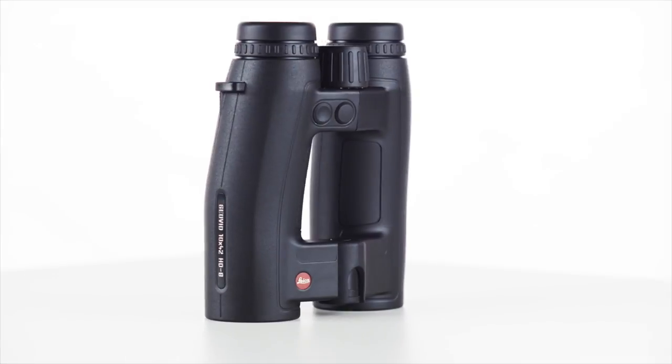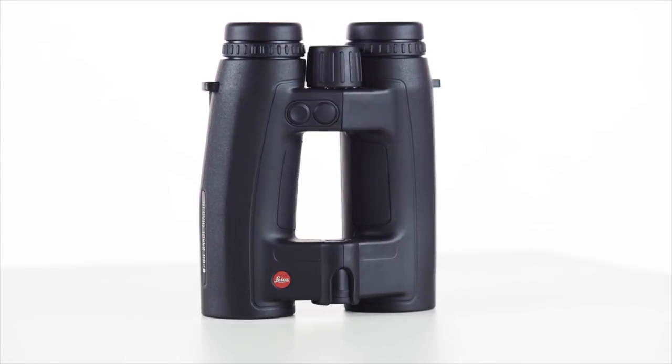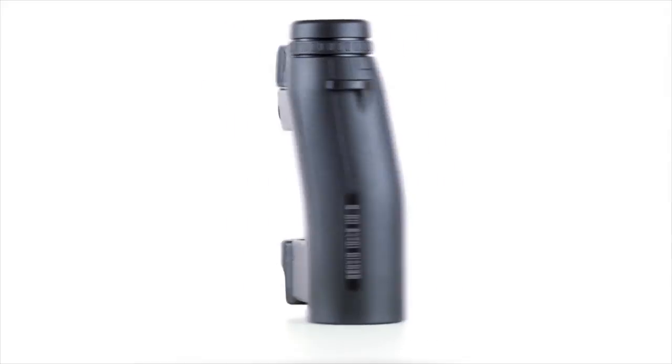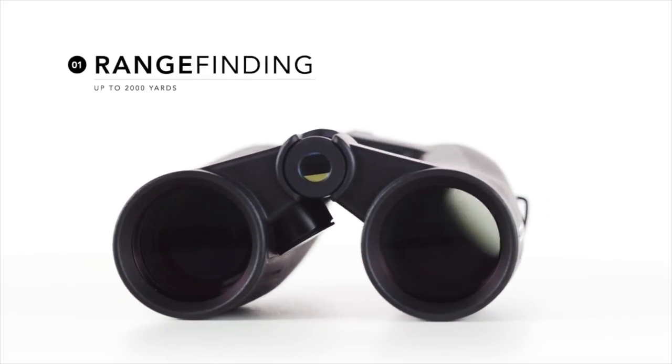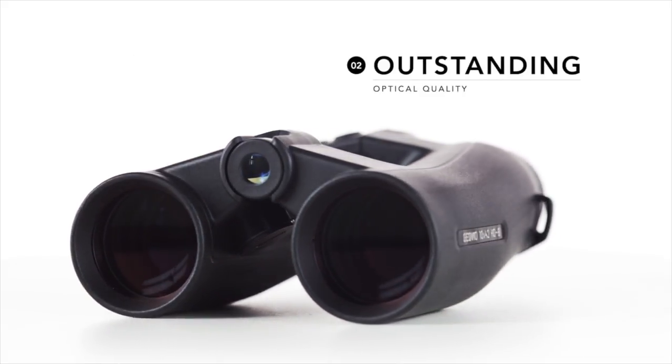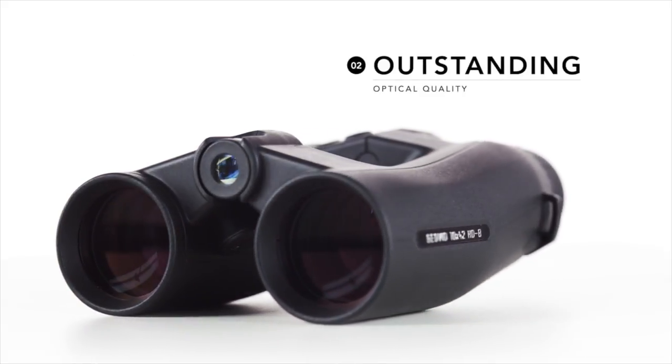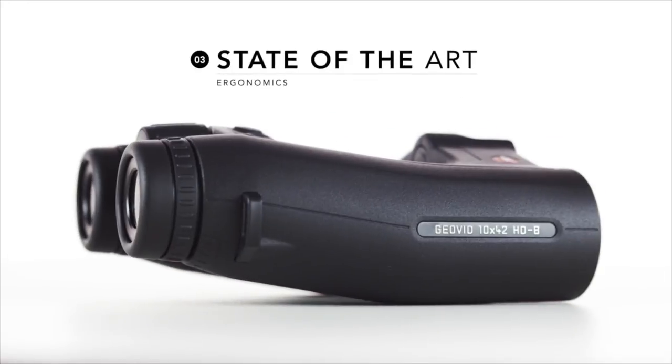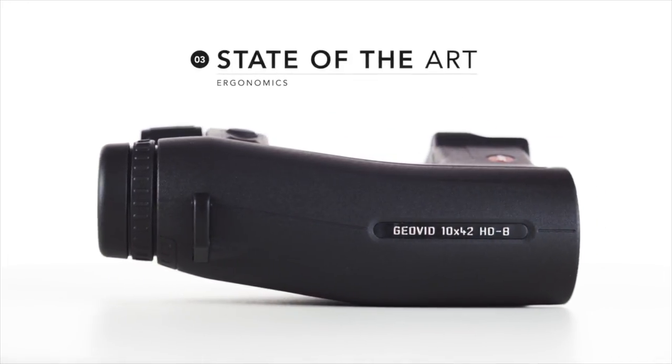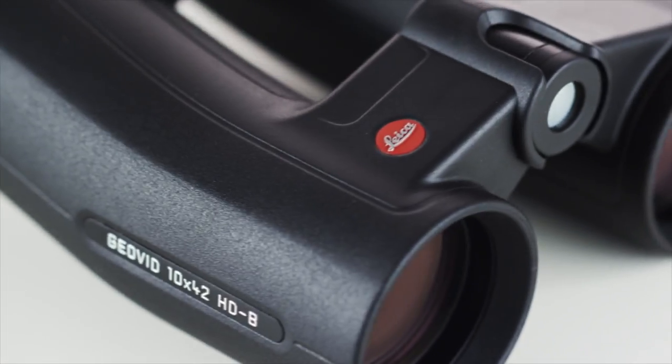The Leica Geovid HDB brings about a revolution in rangefinding. Equipped with a 2,000 yard rangefinder, outstanding optical quality, and a brand new ergonomic design, the HDB stands alone in the rangefinding binocular category.